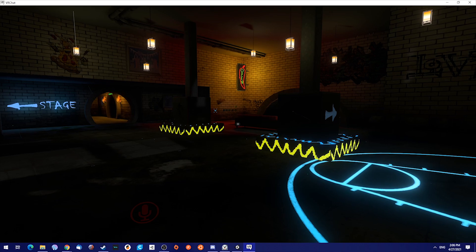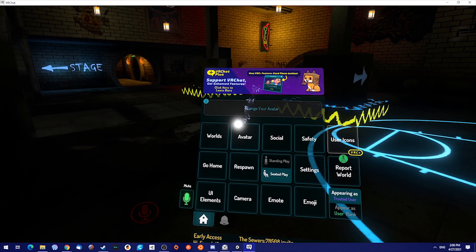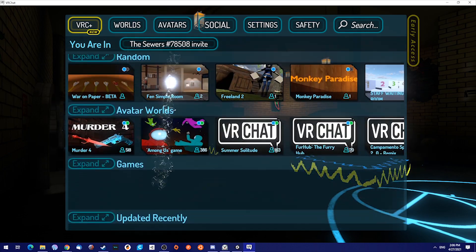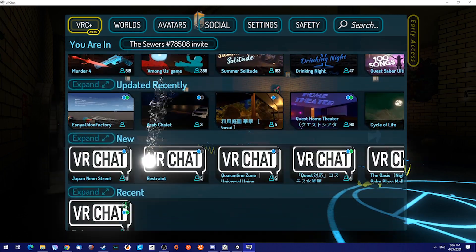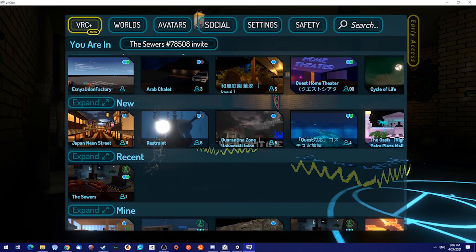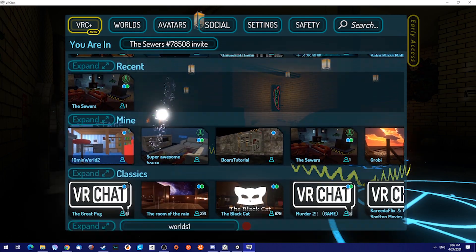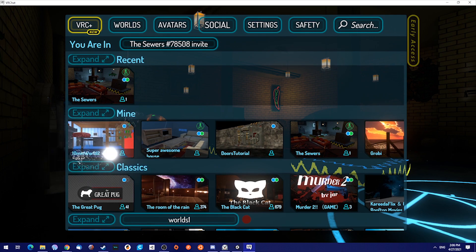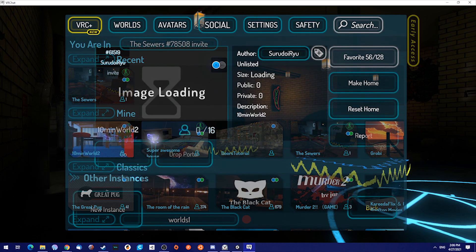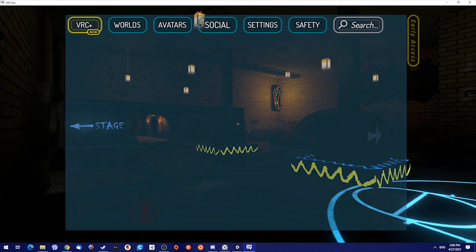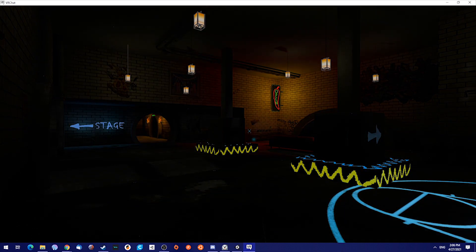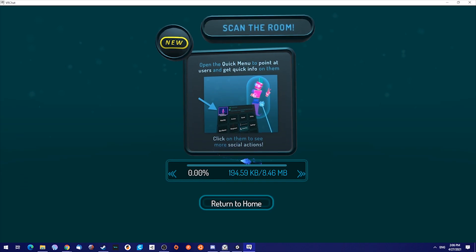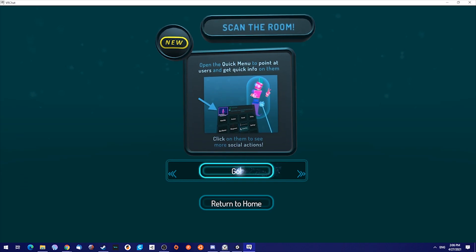All right, so when you are in VRChat, just open up your worlds, scroll all the way to the bottom, and you should be seeing mine, and then 10 minute worlds, there we go, just open it, and let's check it out.